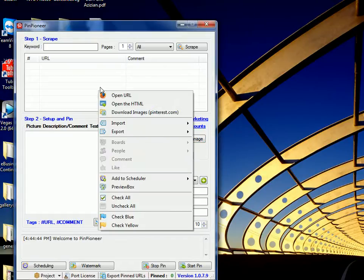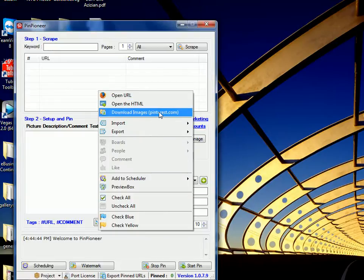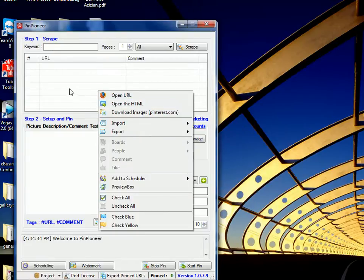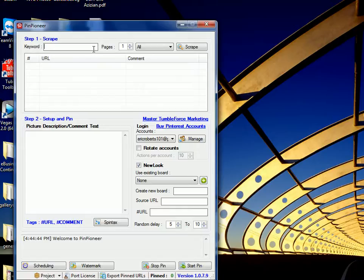And this is the Download Images feature, right here, which essentially, as the name suggests, allows you to download checked images, watermark them, and then re-upload them back to Pinterest.